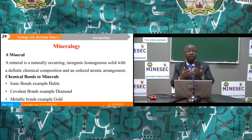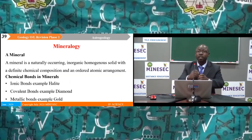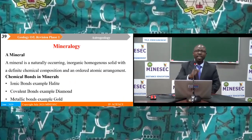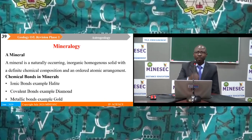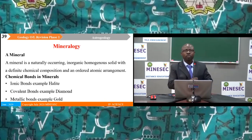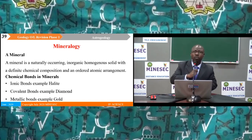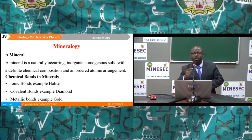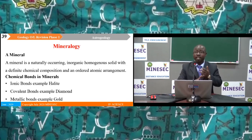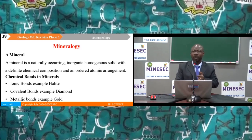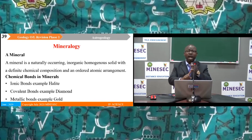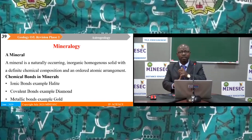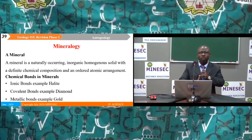When lava solidifies, it forms solid products containing crystals called minerals. A mineral is a naturally occurring, inorganic, homogeneous solid with a definite chemical composition and an ordered atomic arrangement. The crystals of a mineral are held together by chemical bonds: ionic bonds (e.g. halite), covalent bonds (e.g. diamond), and metallic bonds (e.g. gold).